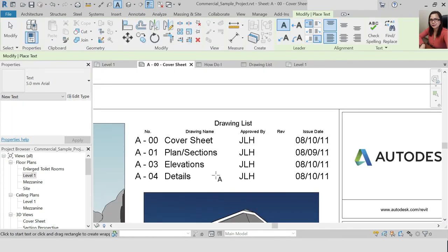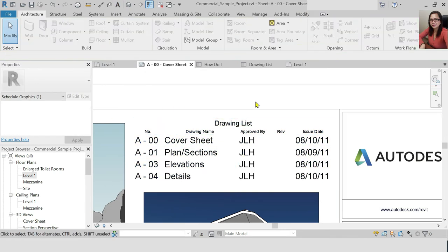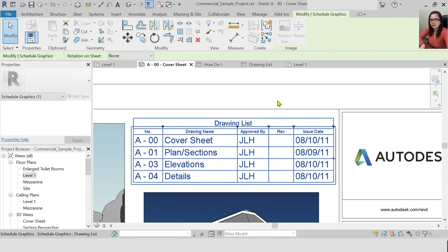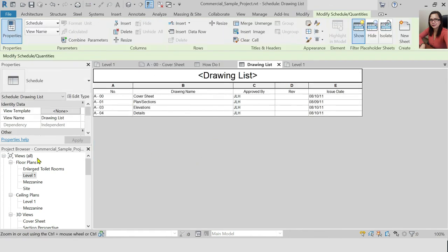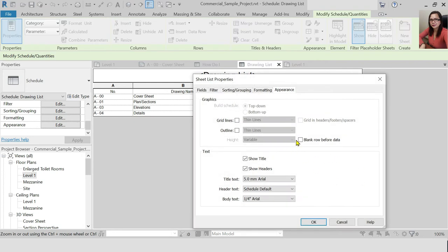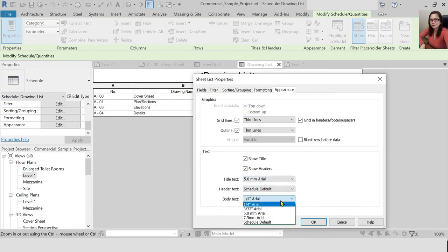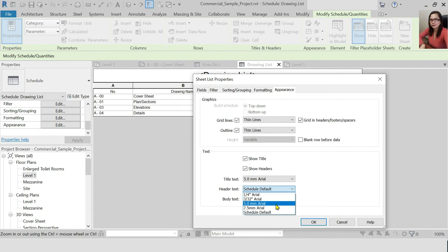Let's go to our cover sheet and see how it looks. The drawing list is a bit small, and the header is a bit large. You can adjust it. You'll notice there are no grid lines — go to your drawing list Appearance and enable grid lines and outline. Also adjust the header text and body text size, as they may be too large.